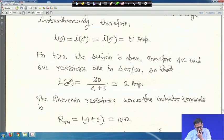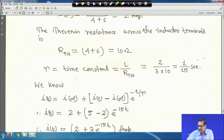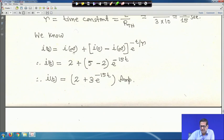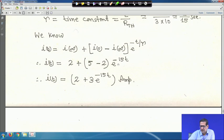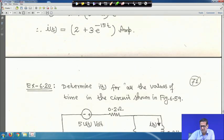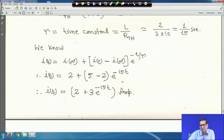τ = L/R_Th = 1/15 second. Using i(t) = i(∞) + [i(0) − i(∞)]·e^(−t/τ), substituting i(∞) = 2, i(0) = 5, we get i(t) = 2 + 3·e^(−15t) A. This is a simple problem.